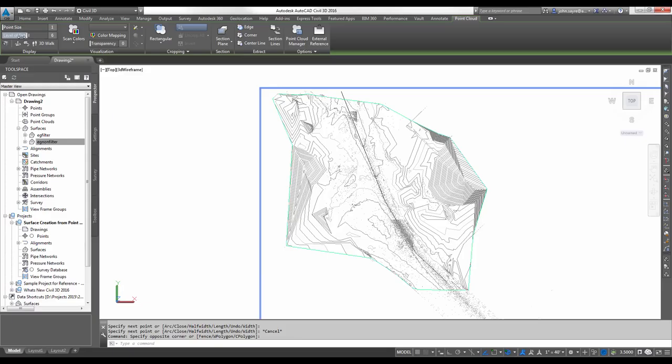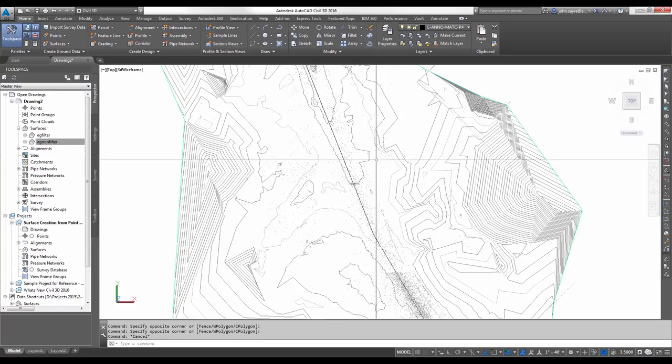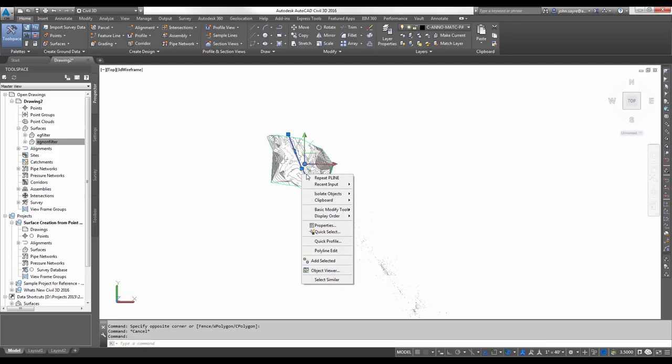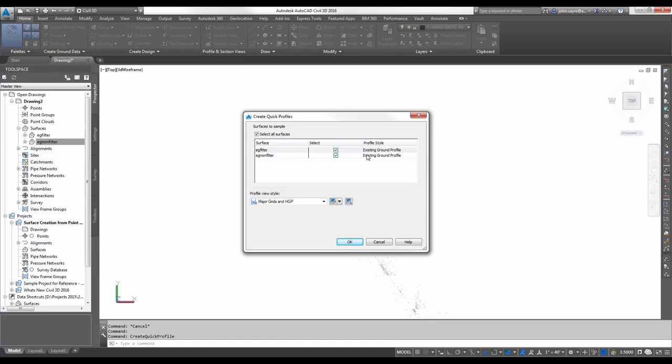I can actually grab the point cloud here and I can take my level of detail. Since it's built, I can take it down to about a 5. And then, I'll be able to select my entity underneath. So, I'm going to grab that line and just show you in a quick profile.